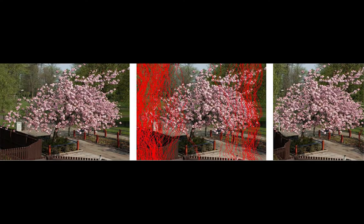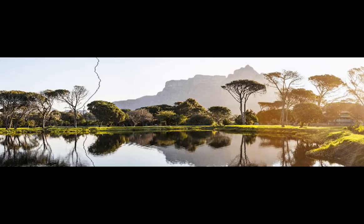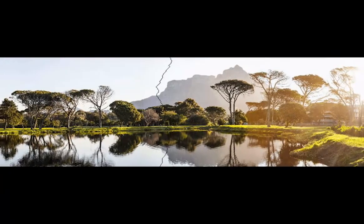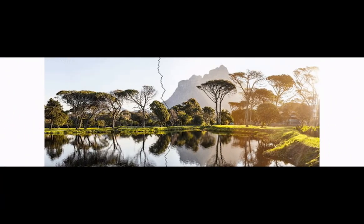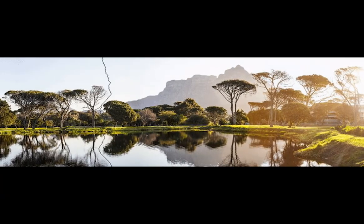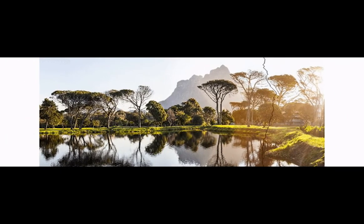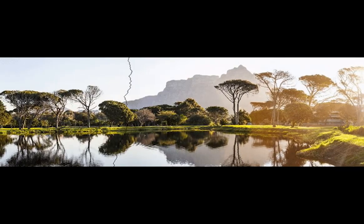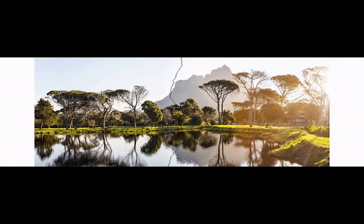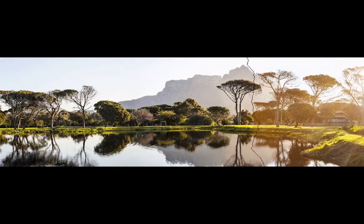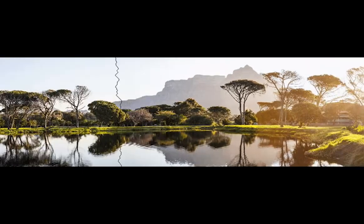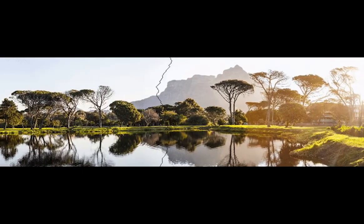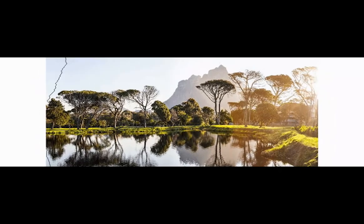Essentially, seam carving finds the least important seam from a picture and removes it. It finds a seam of least importance by assigning an energy value to each pixel in an image. To preserve the picture's integrity, it removes these pixels by finding connected paths or seams from one side of a picture to the other. Each seam removed is a line of pixels that contain the lowest energy value in total for that image.